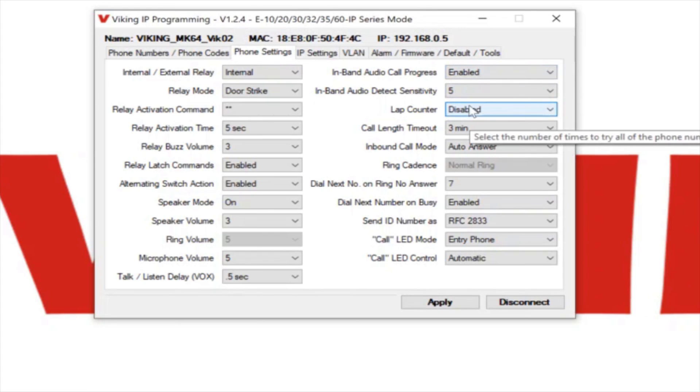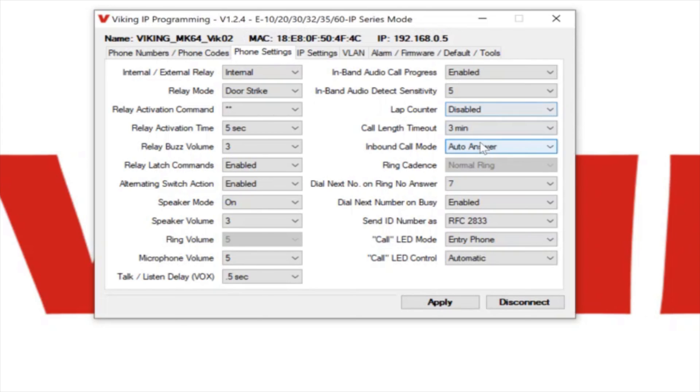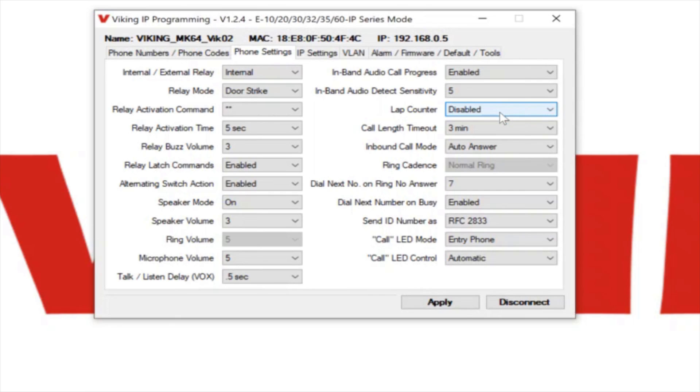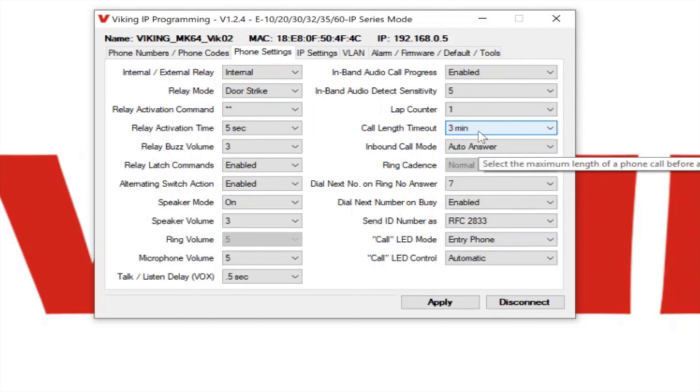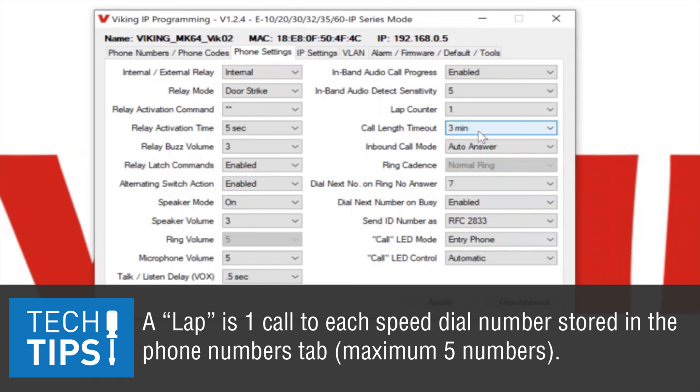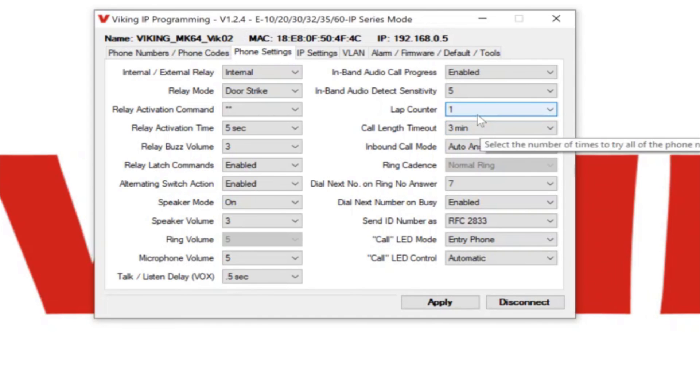Another field on this page that some people ask about is this lab counter field. By default it's disabled, and what that means is when it calls this extension 232, it's going to ring seven times, and if nobody answers, it's going to hang up and it's going to call 232 again. And if nobody answers, it's going to hang up and call 232 again, and keep ringing seven times each time until the call gets answered. But you have the option of setting the lab counter to a fixed value, like if we were to set the lab counter to a value of one, it's only going to make one attempt to call extension 232. It's going to ring the seven times, and then it's just going to hang up on its own and go back to idle. So that's what the lab counter field is.